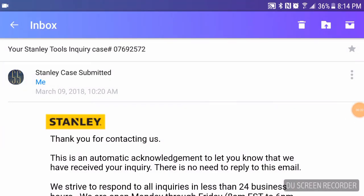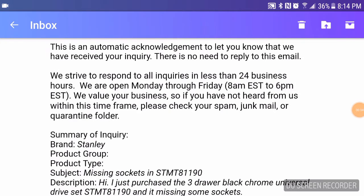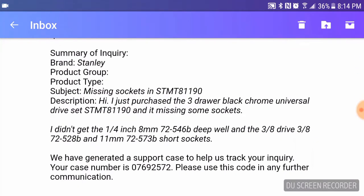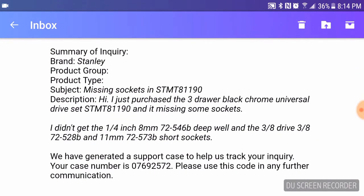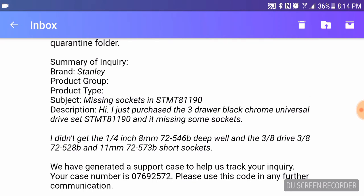Okay, and here is the email I got back from them. Just verifying that they got my message about the missing sockets. I have the model number of the toolset right there. And missing sockets. And I gave them the model numbers of the sockets. I mentioned that it's Universal Drive Set.